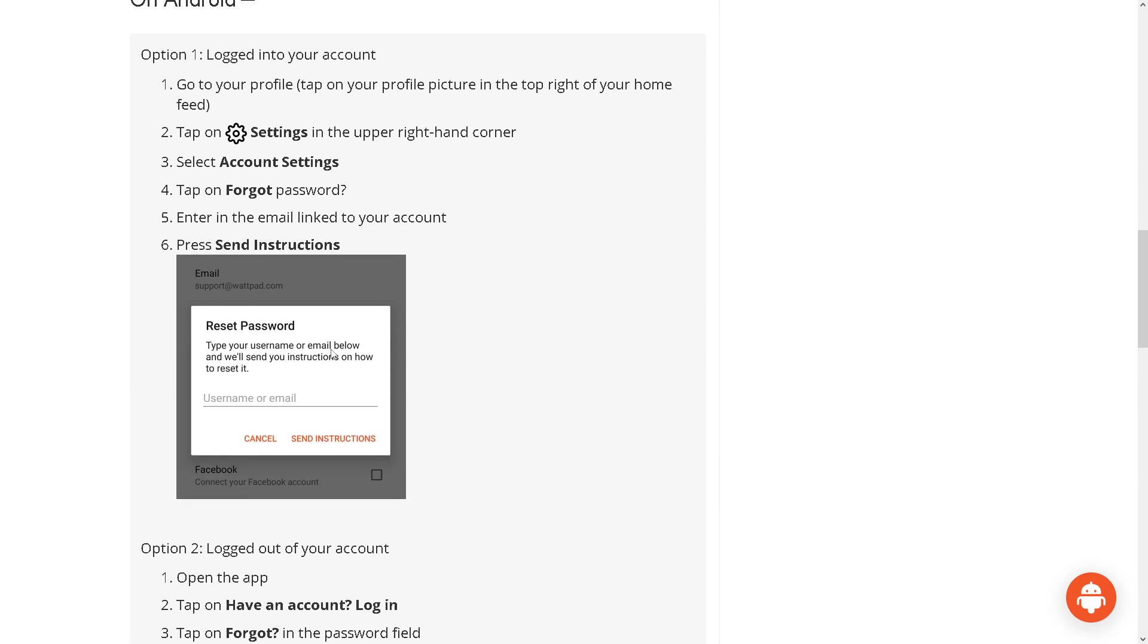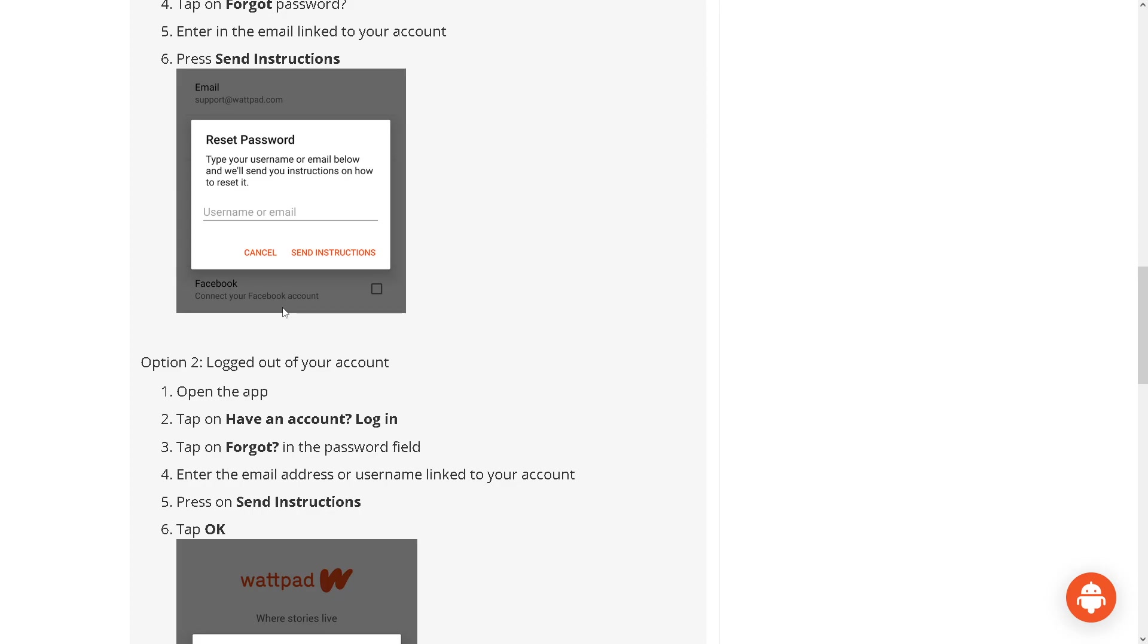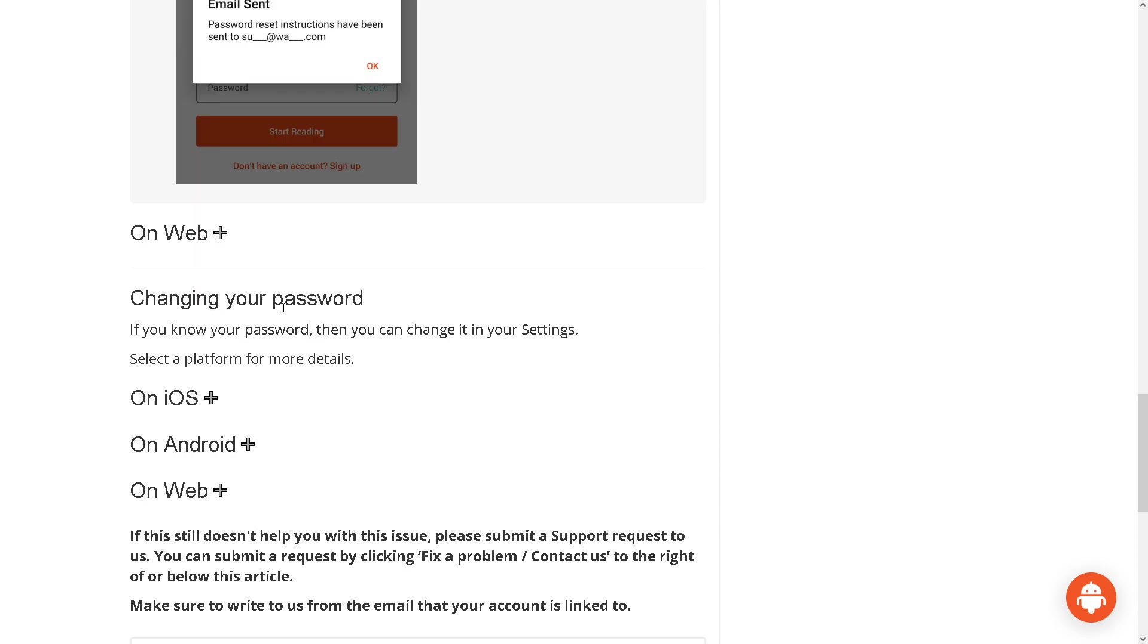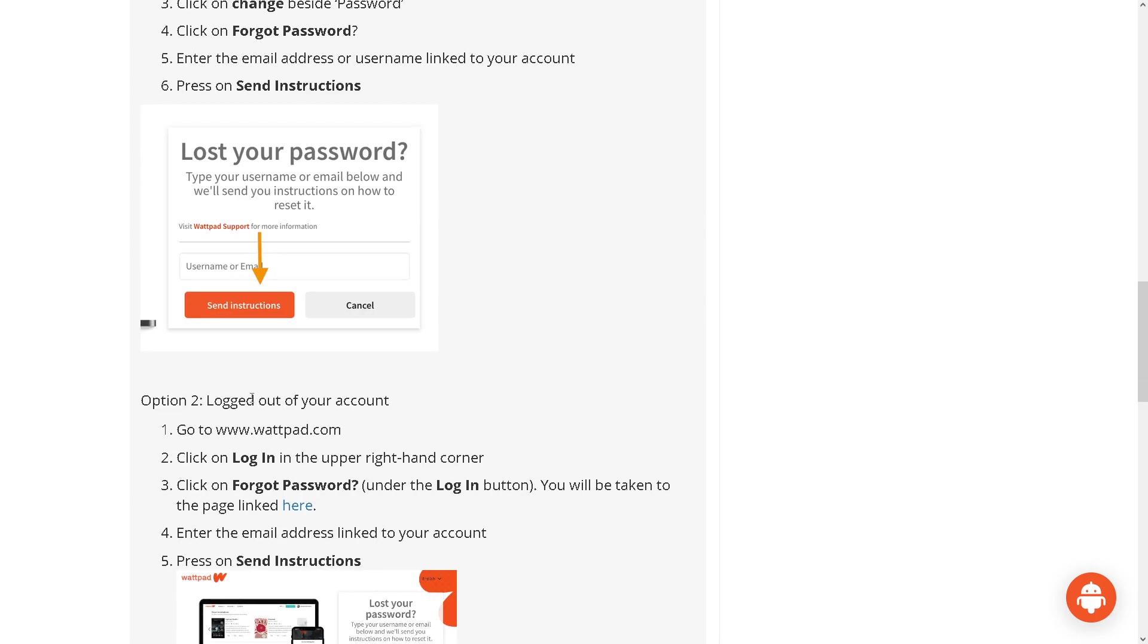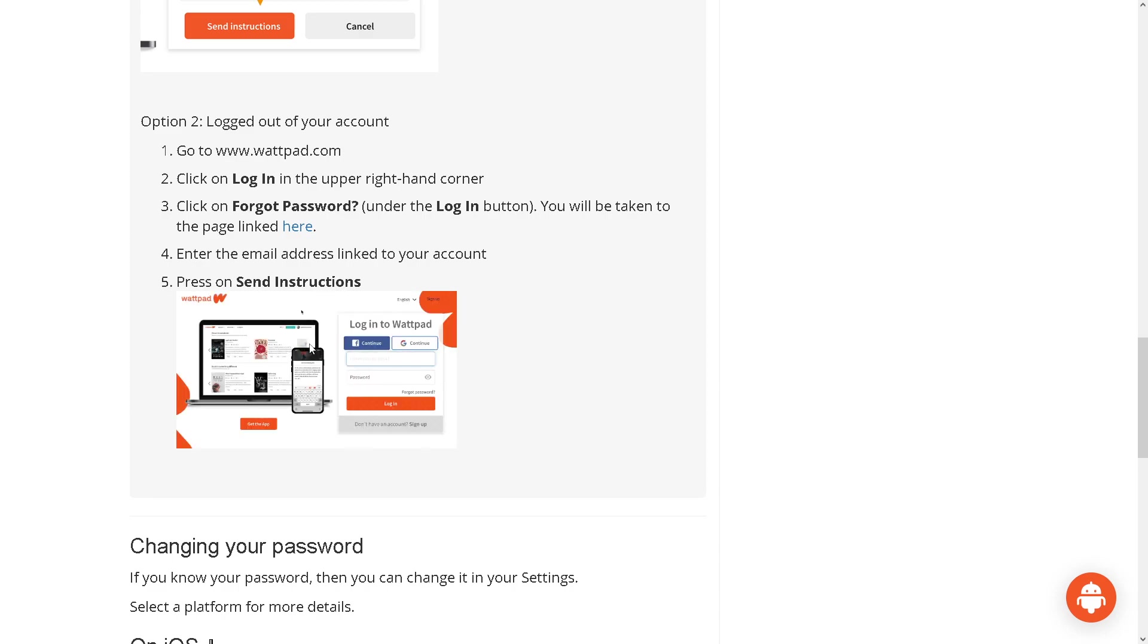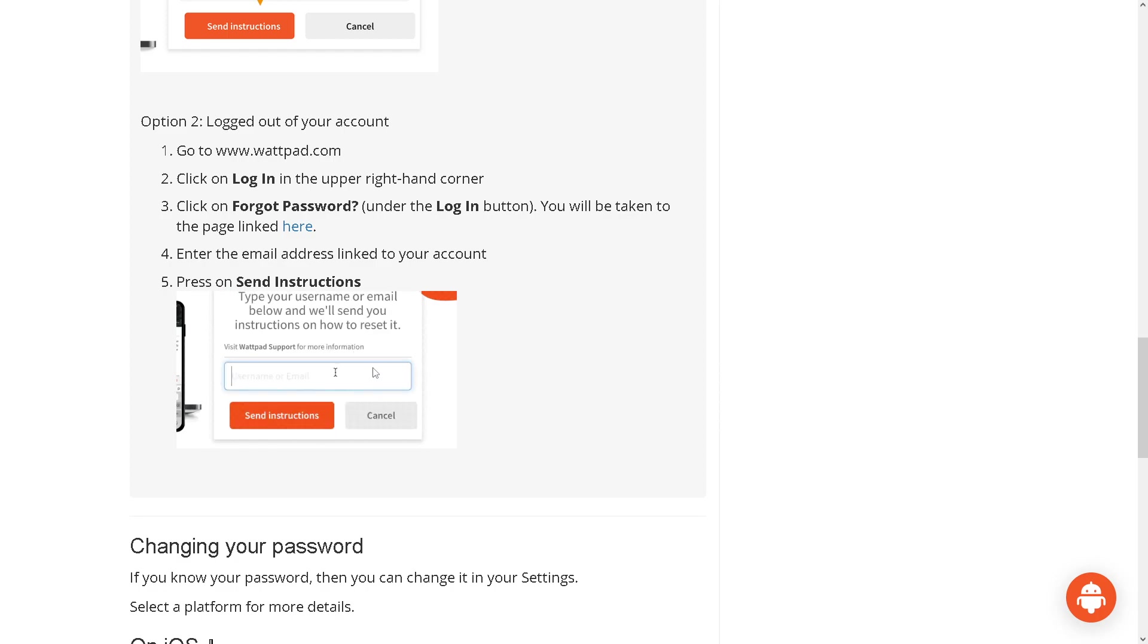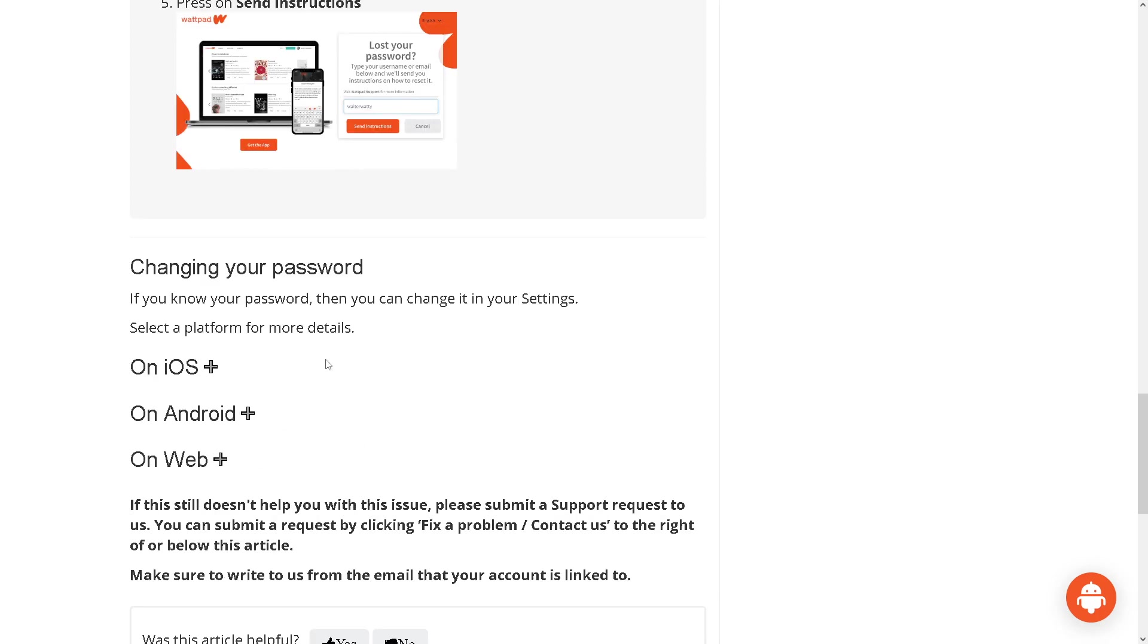As you can see, it's the same process. Just log into your profile, hover to the settings, select account settings, and tap on forgot password. It's the same process for every device, even on the web. Just go to the lost your password and you would be able to have an instruction thereafter. Now if you are logged out of your account on the Wattpad website, click on this link right here so that they would be able to help you out.